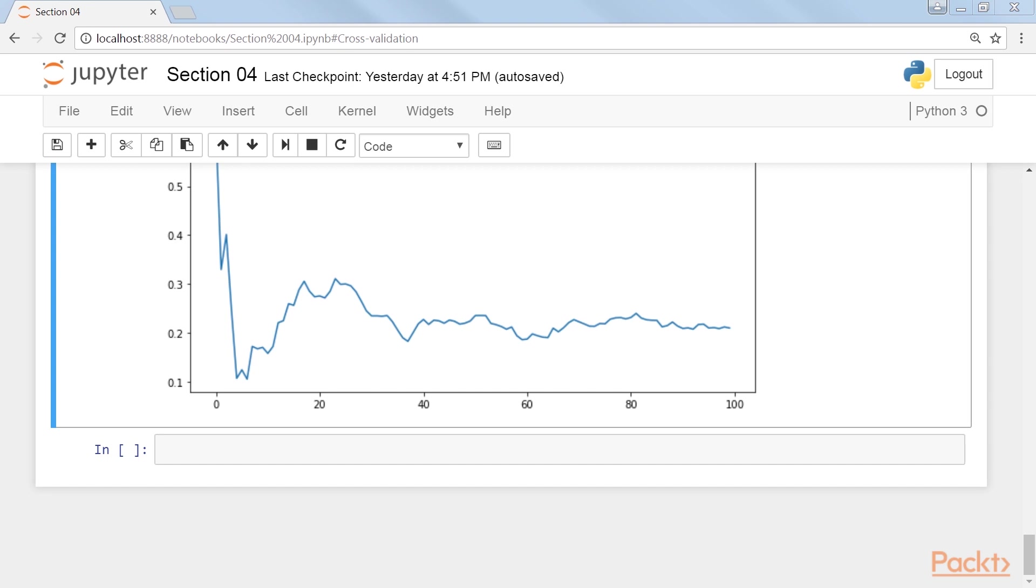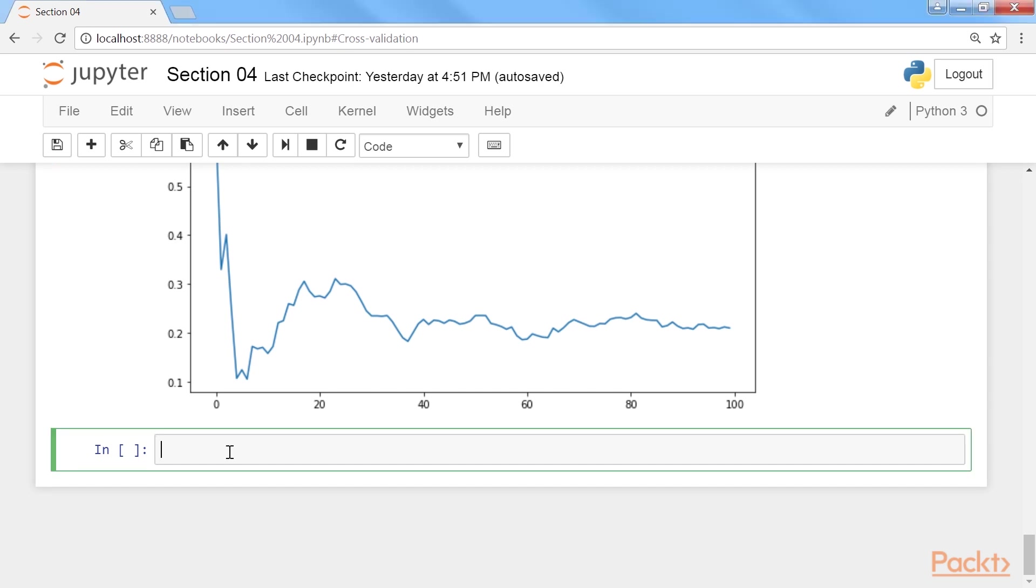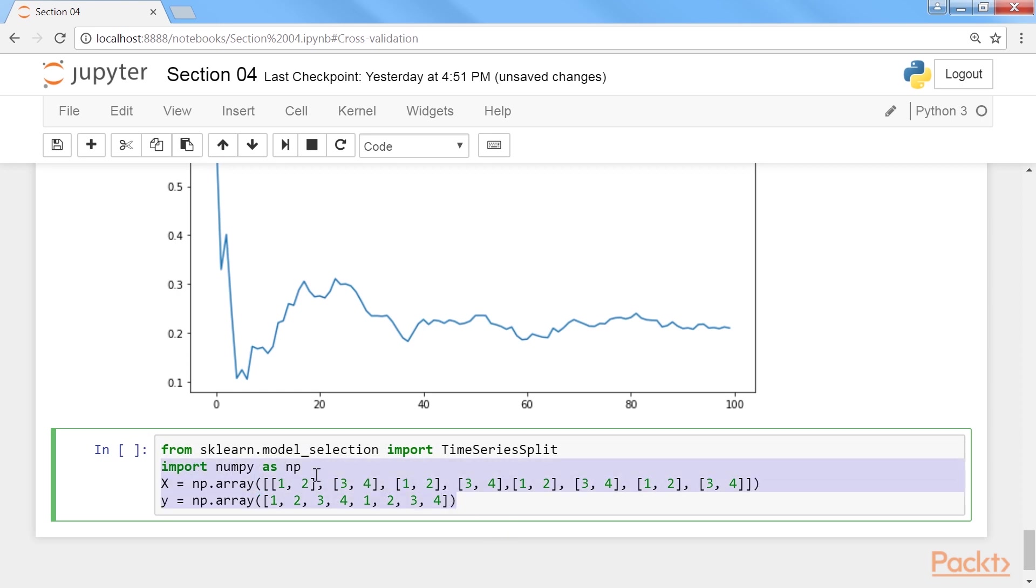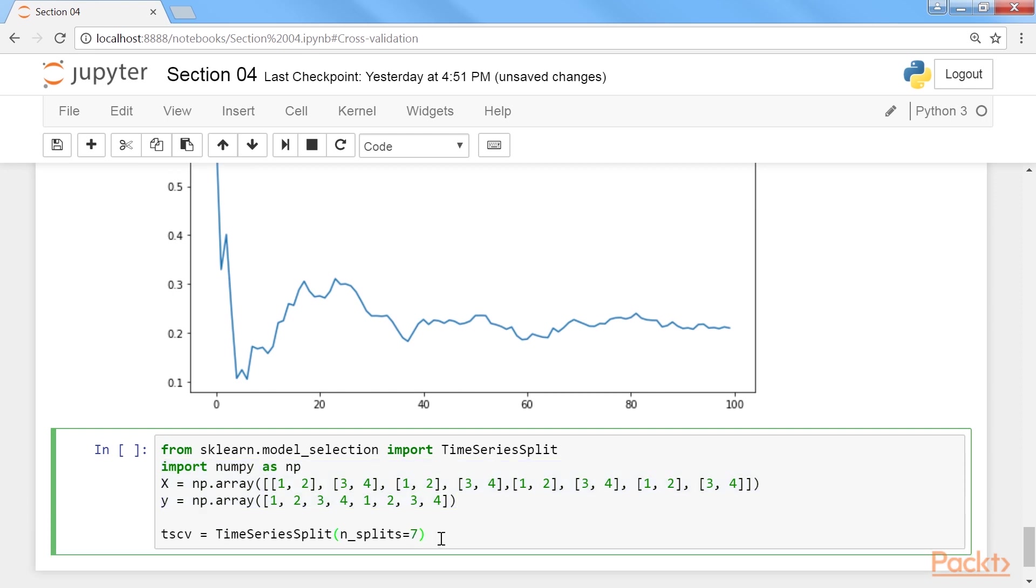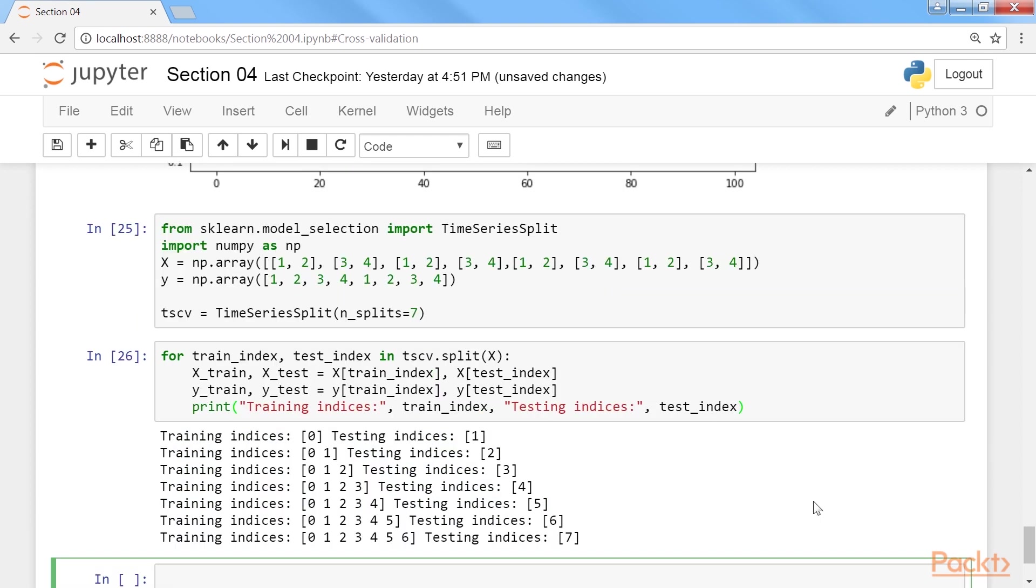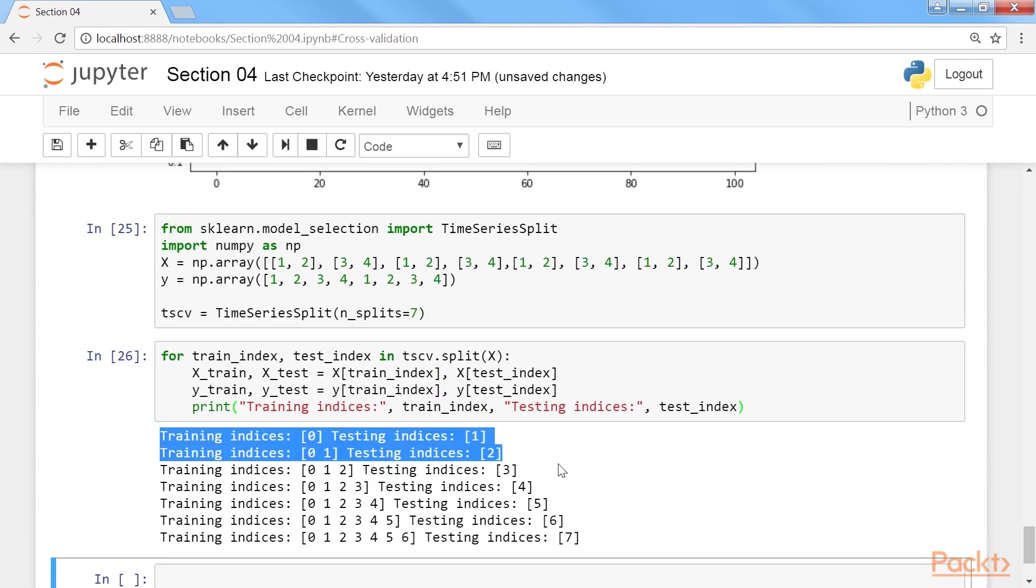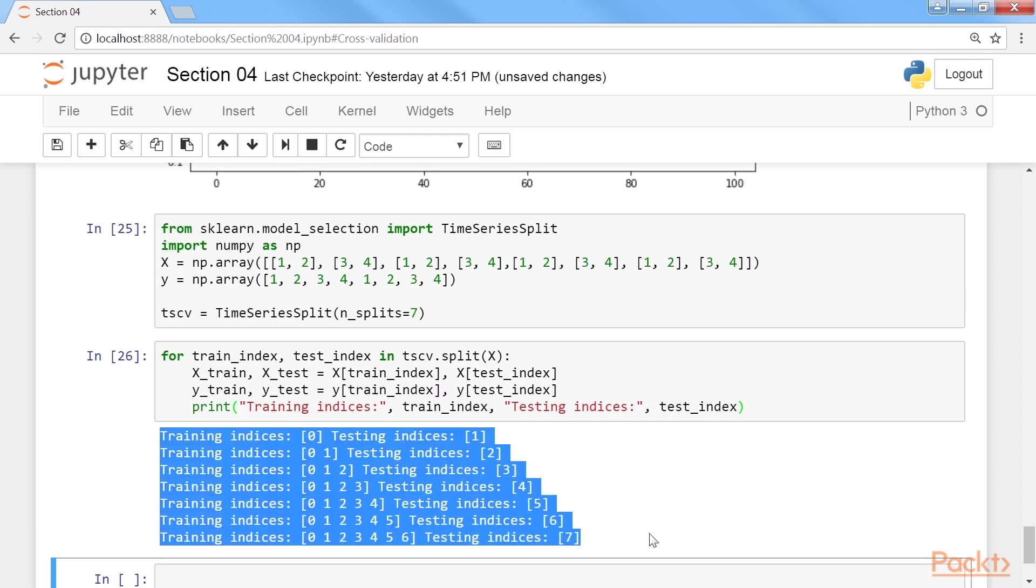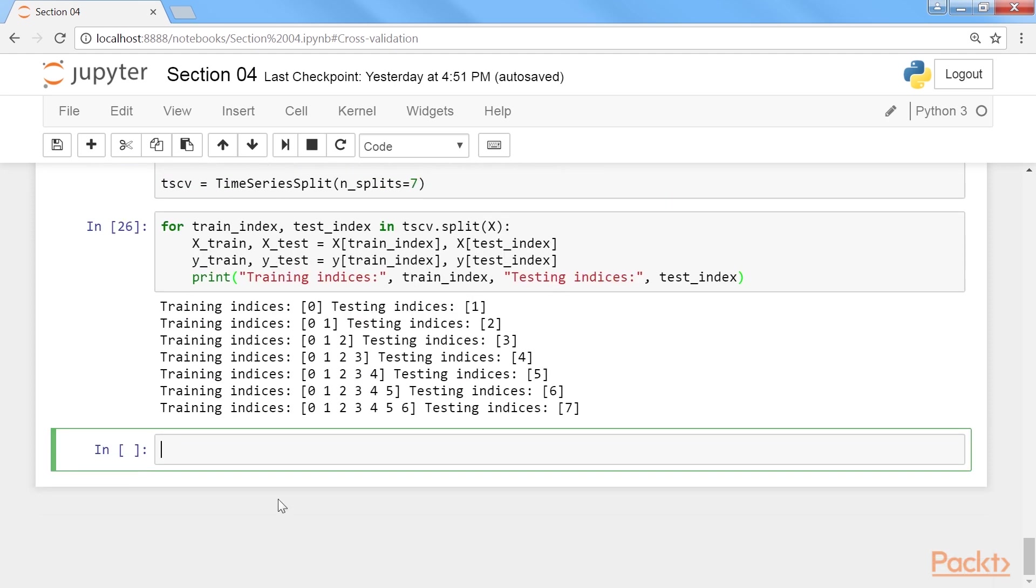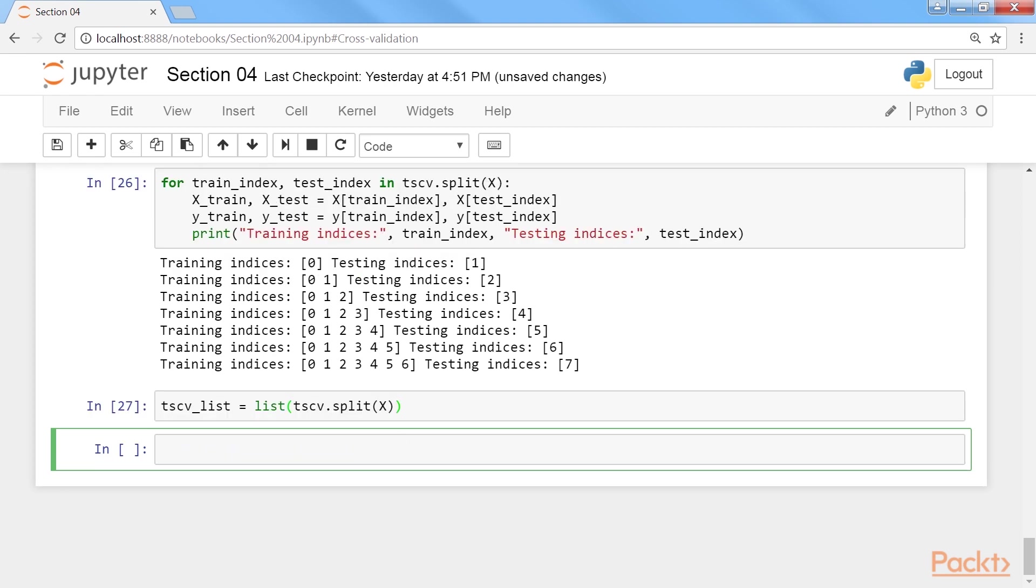Finally, we will look at the last cross-validation that is time series cross-validation. We will create the indices for a time series split. Start by creating a small toy dataset. Now create a time series split object. We will have a time series split of 7. Use for loop to iterate through each series. Let's run it, and you would get the output as highlighted here. You can also save the indices by creating a list of tuples from the generator. So here we have come to the end of this video.